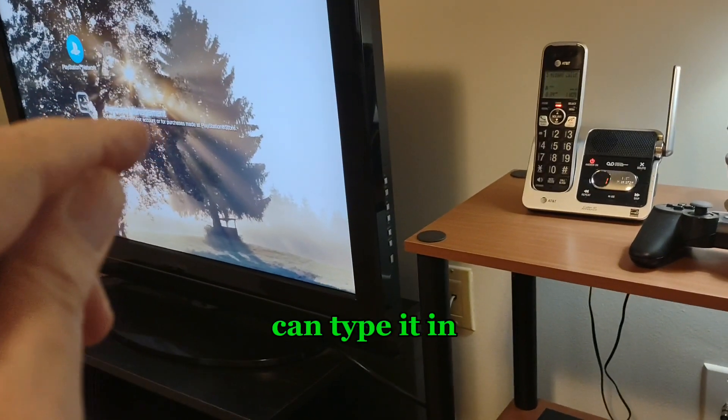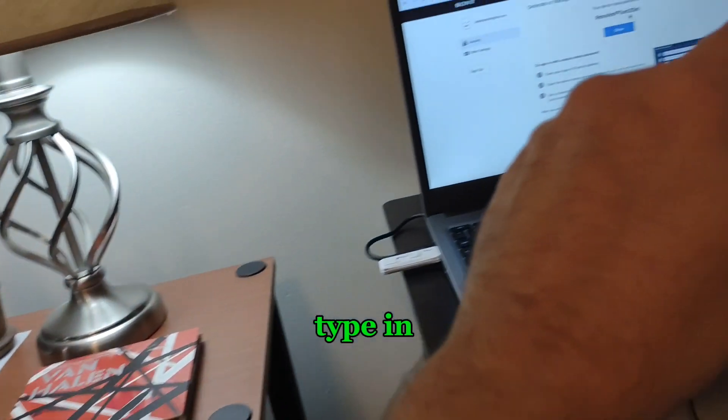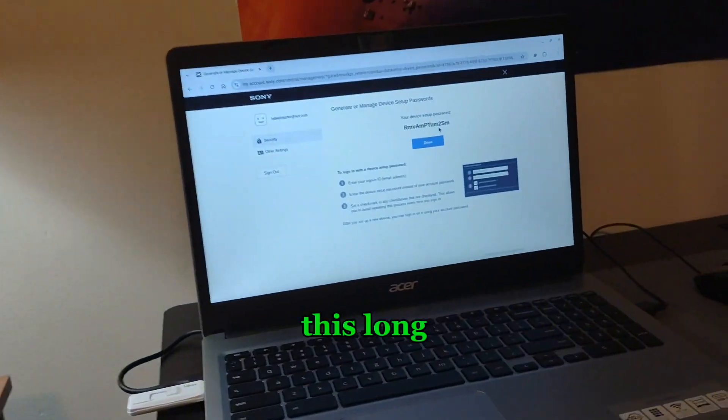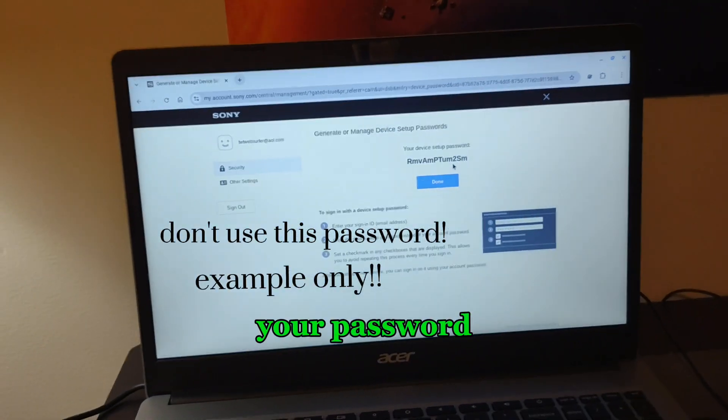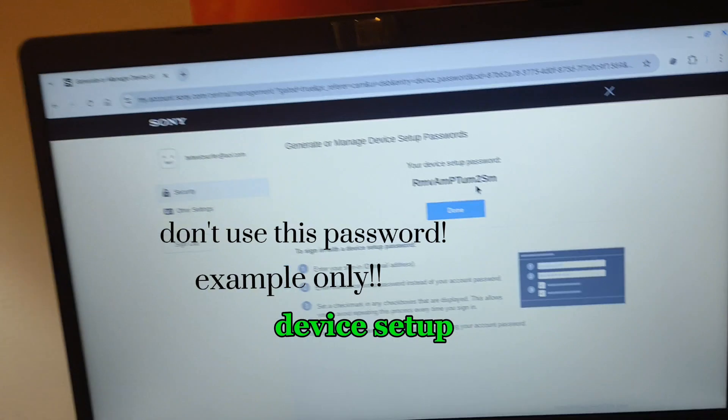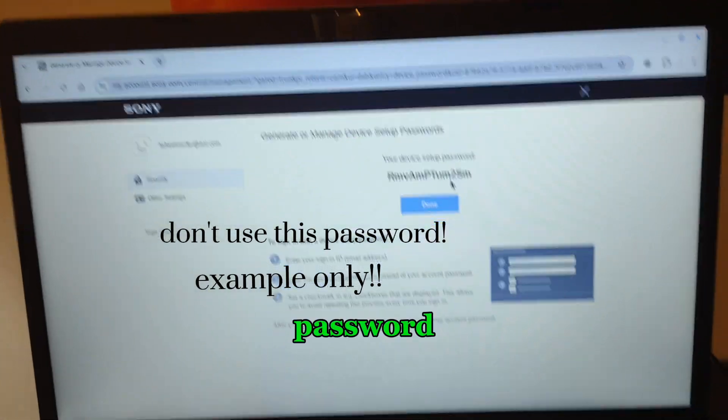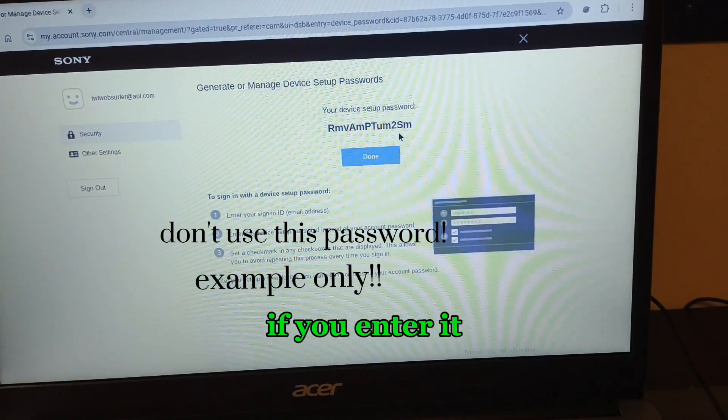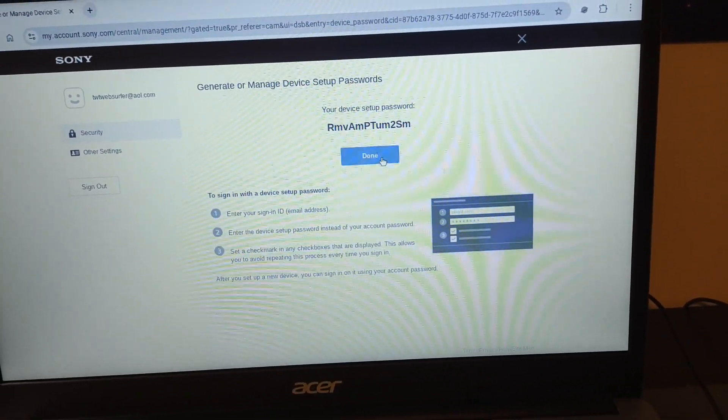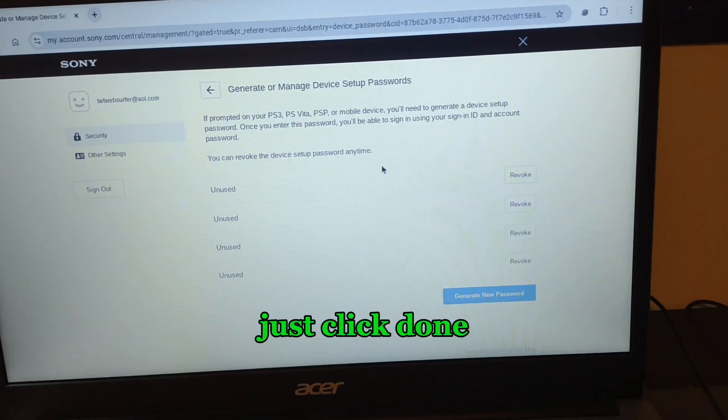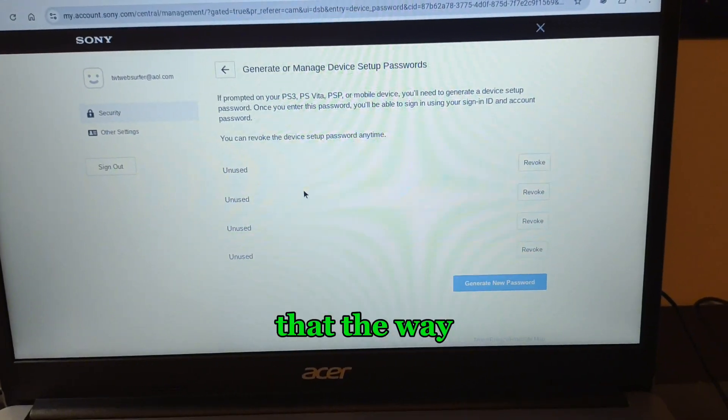And below that, you want to type in this long code here, because that's not your password - it's a device setup password. If you enter it and it works, just click done. That's the way the system knows it's yours.